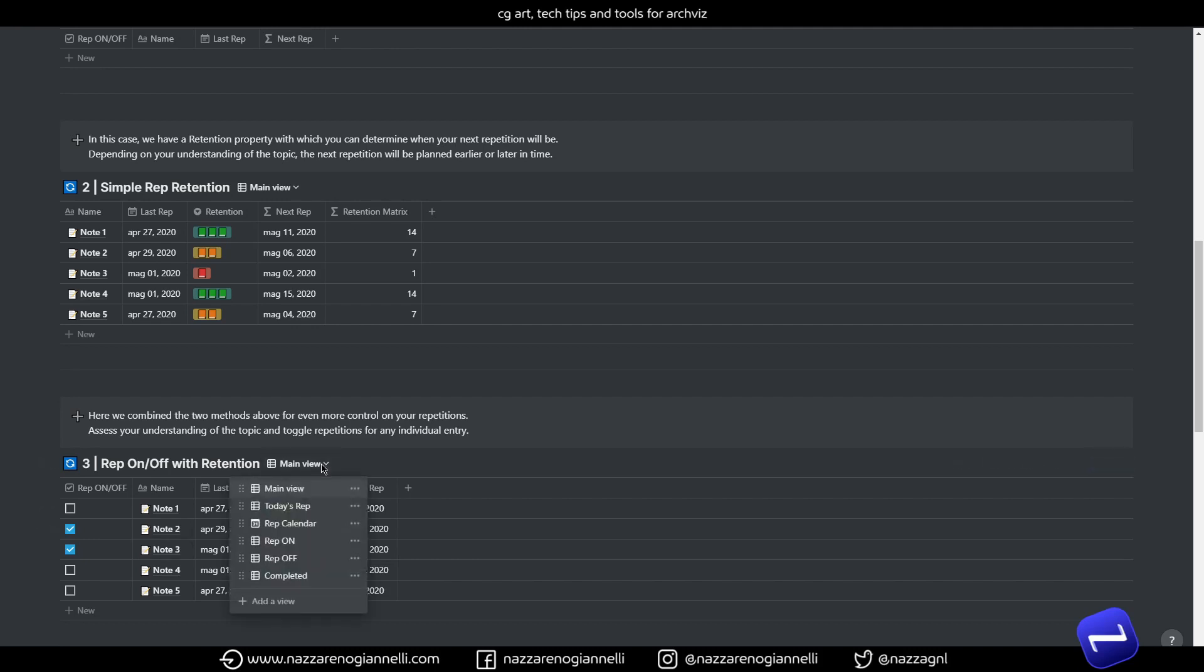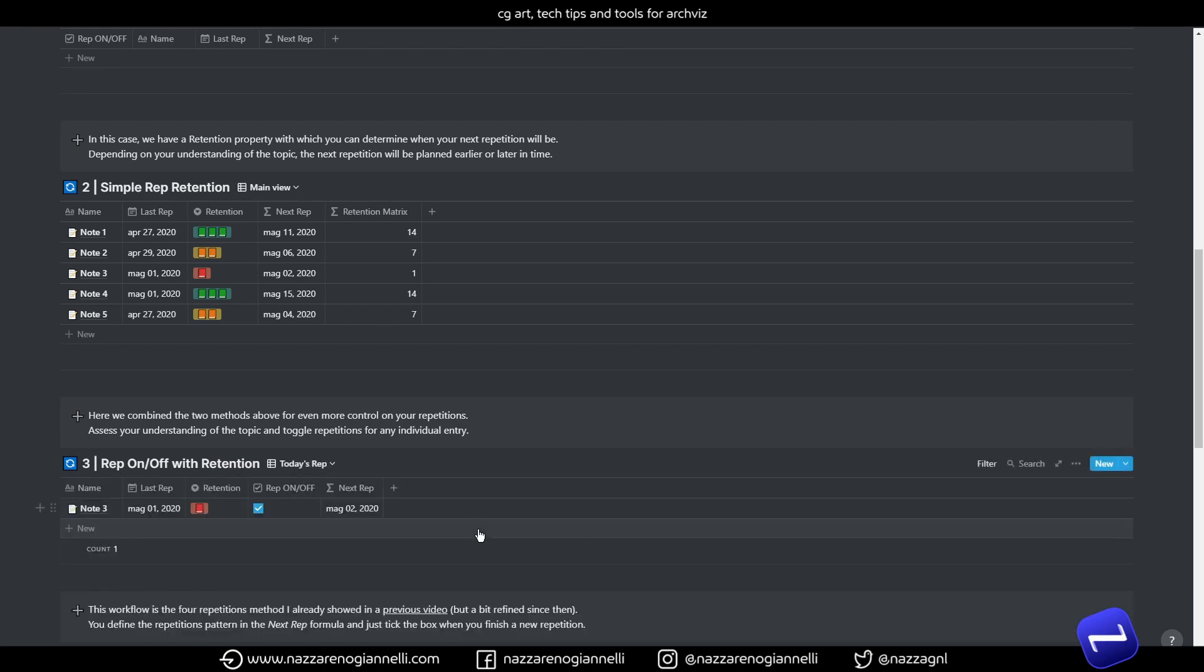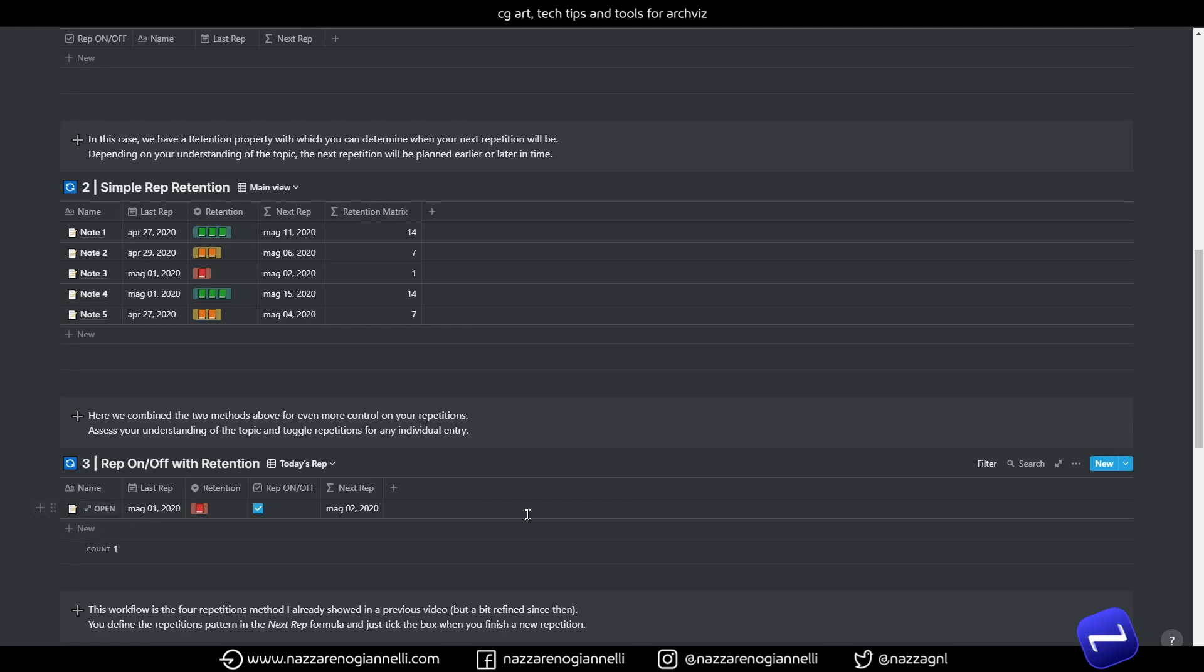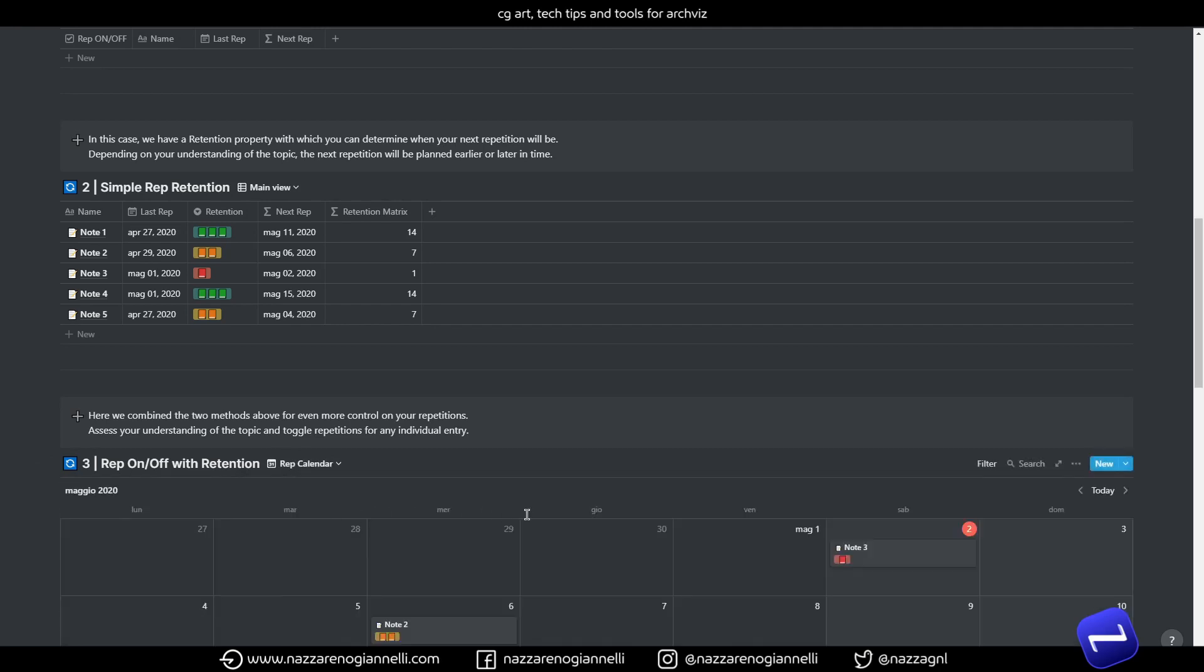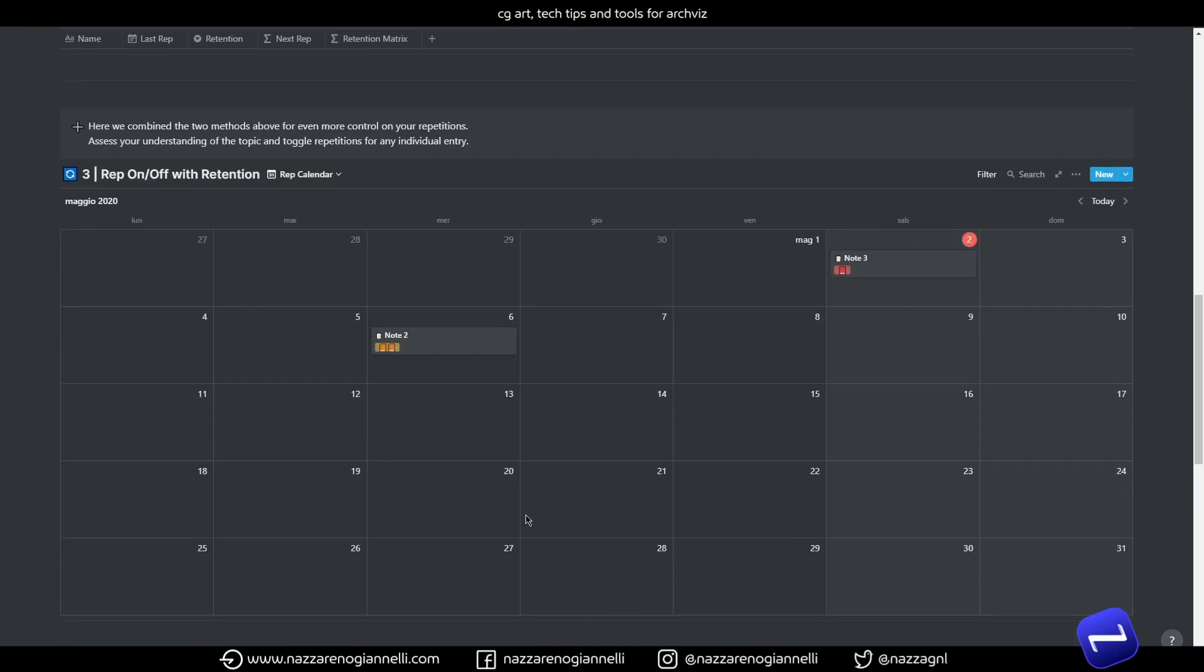So it's really nice way to visualize our retention and next repetitions. And for every template I already included different views. In this case we have many. So for every template you have today view. We can see what we have to review today. And then we have repetition calendar included for every template. So we see directly here our planned repetitions.